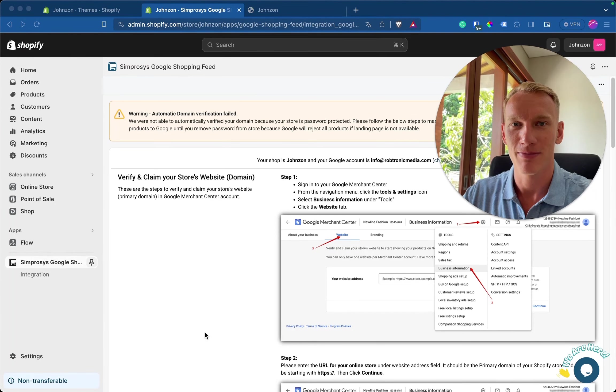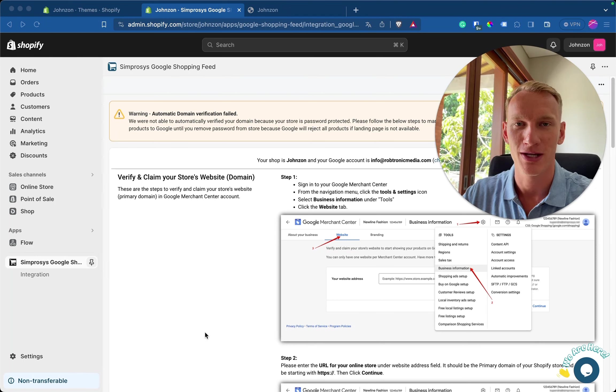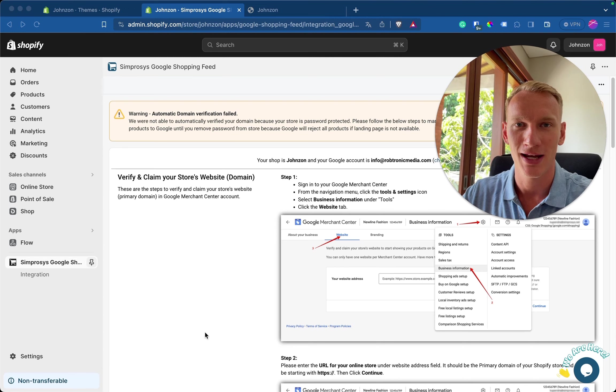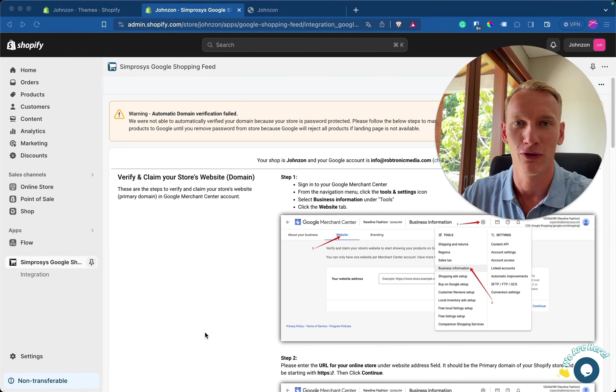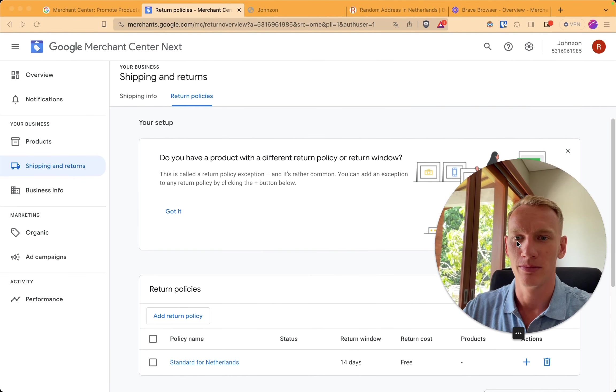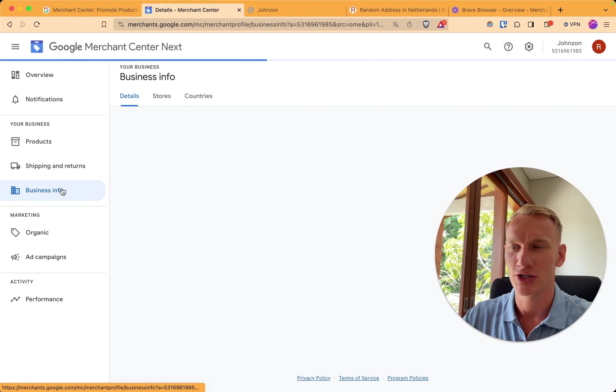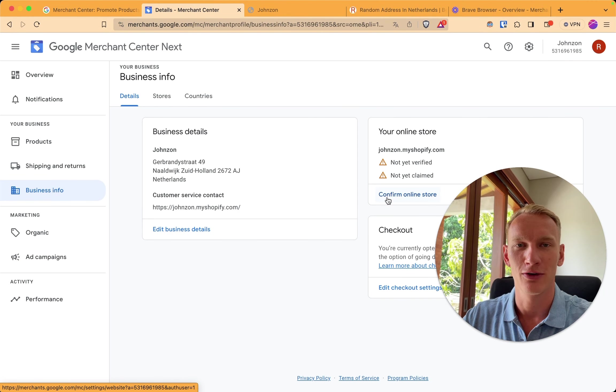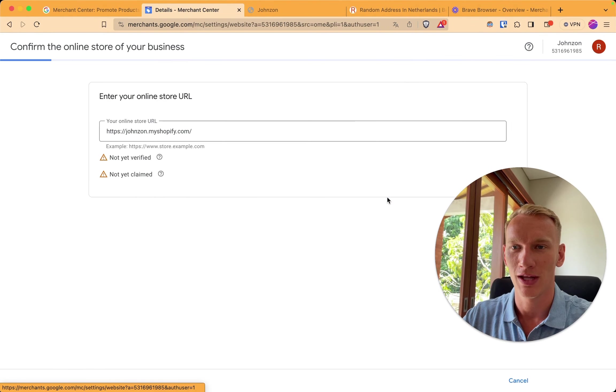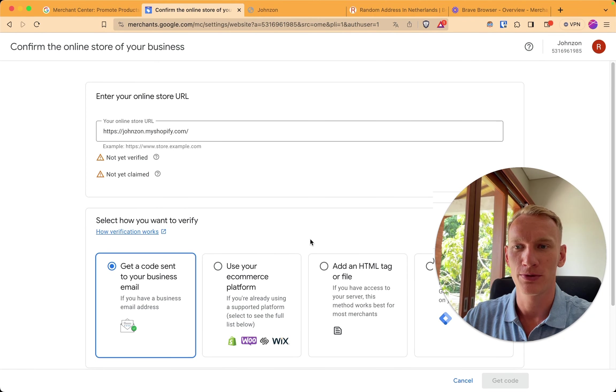So we get this message from Symprosis because we didn't verify our website information yet. I will show you exactly how you can do it yourself in the code. Follow my steps. So here we are back in the merchant center. We simply go to business information. We click on confirm online store. And then we have a few options.